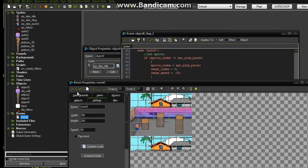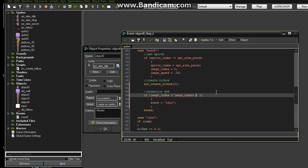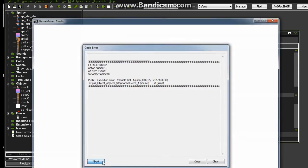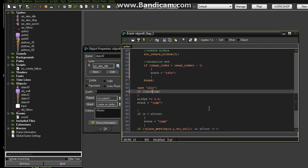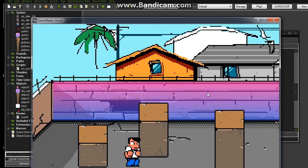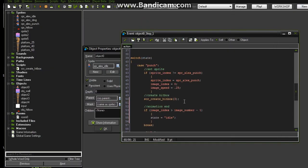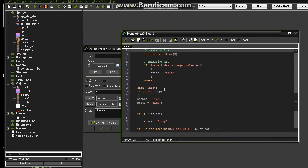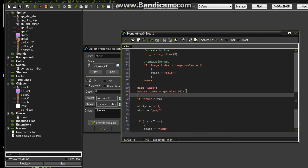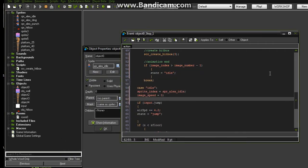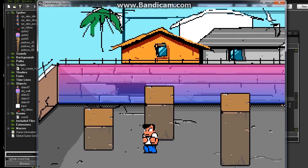Run it. There's something we need to fix first — go to where it says idle in the switch, and where it says if jump, put input.jump. Now your guy throws the punch but he stays stuck in the animation. Go back and find the idle case: set sprite_index to spr_alex_idle, and set image_speed to 0. Run it again — there it is, throwing the punch.